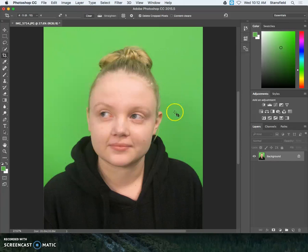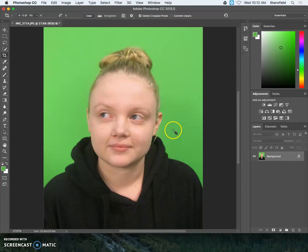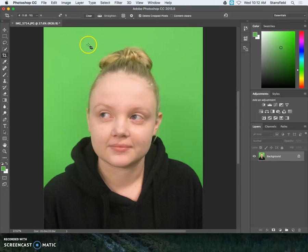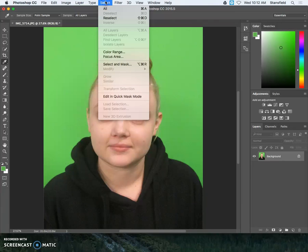So here we have this picture that we've taken against a green screen background and we're going to make a color selection of this green right here. If you are going to resize or crop your photo, I recommend that you do that first.